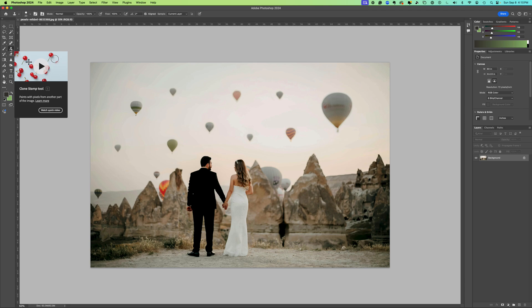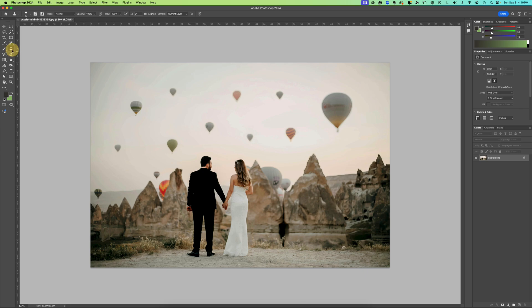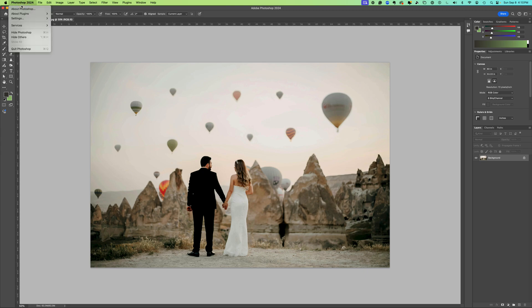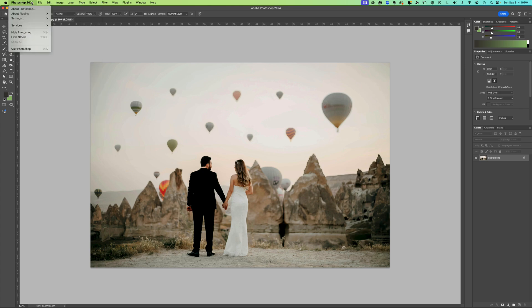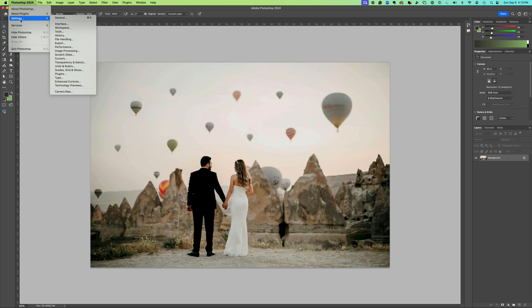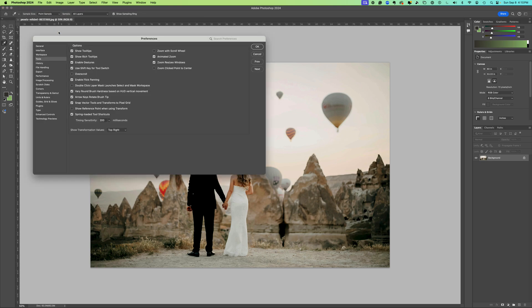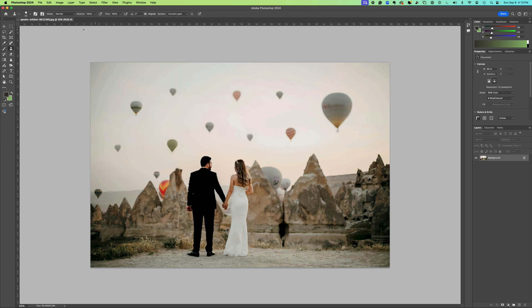If you have these little pop-up tooltips always showing, you can set to turn those off if you come into your settings on a Mac. I think it's called preferences on a PC. You're going to come into tools and uncheck show tooltips, which will automatically uncheck rich tooltips as well. Now you will not have those pop-ups.